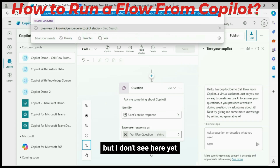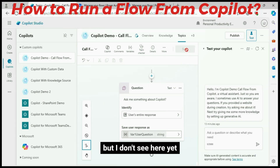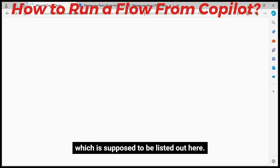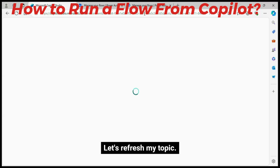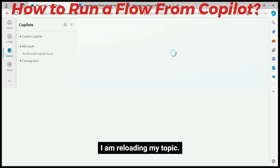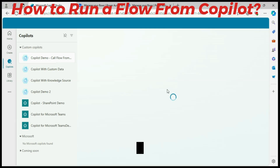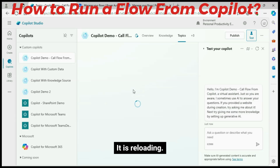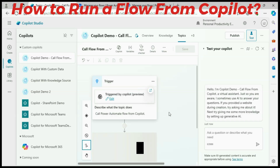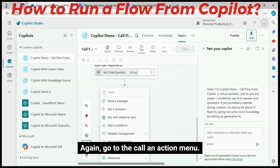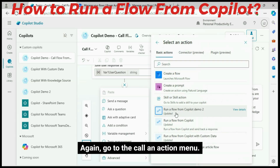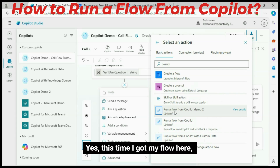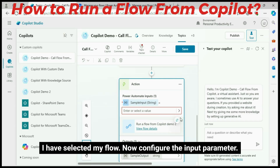But I don't see it listed here yet, which it is supposed to be. Let's refresh my topic. I am reloading my topic. Again, go to the Call an Action menu. Yes — this time I got my flow here. I have selected my flow.